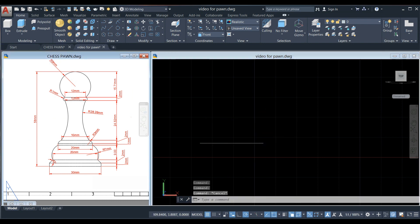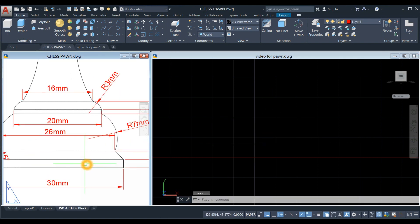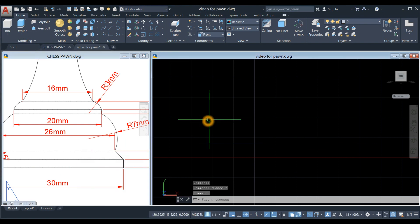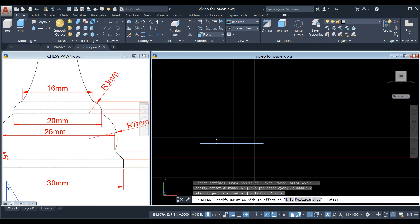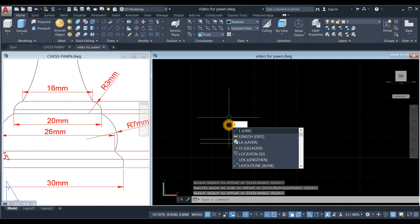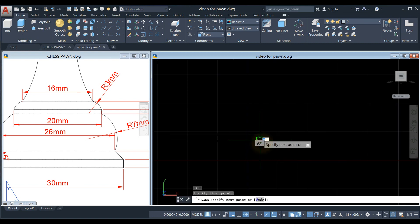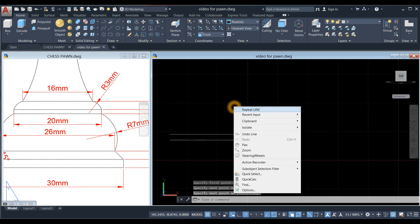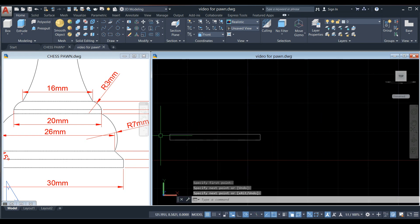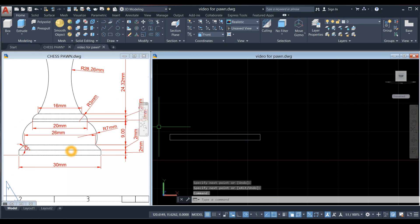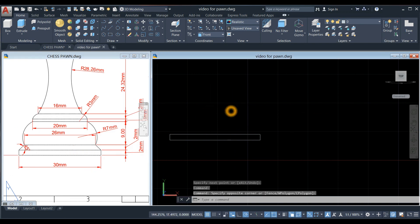Offset this line by two units, which is the distance from this point to this point. Type O for the offset command and enter two. Type L for the line command, click from endpoint to endpoint, right-click to repeat line, endpoint to endpoint. The distance here is also two, so offset again.